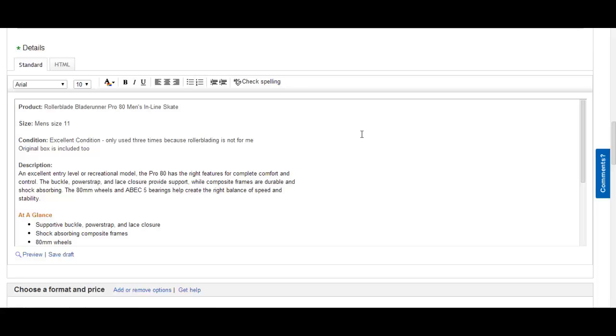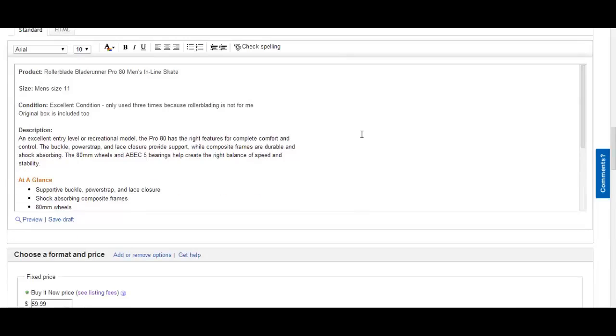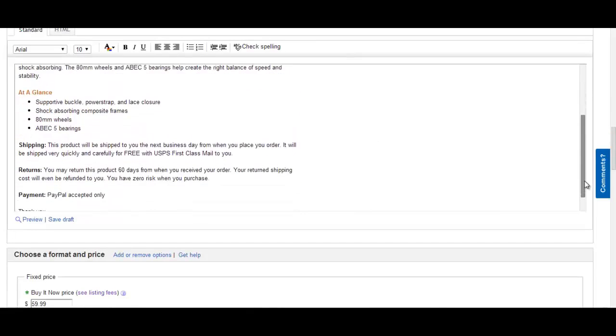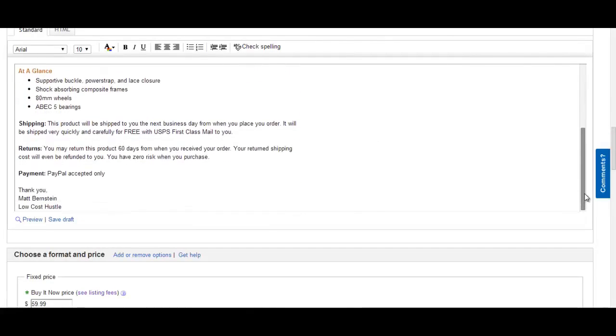Then you'll have the actual description of the item. An excellent entry level or recreational model, the Pro 80 has the right features for complete comfort and control. The buckle, power strap, and lace closure provide support while composite frames are durable and shock absorbing. The 80mm wheels and ABEC 5 bearings help create the right balance of speed and stability.